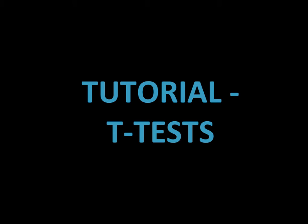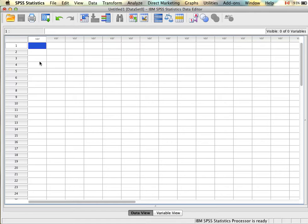Welcome to your t-test tutorial. First we'll start with preparing data. Before we can conduct our t-test analyses we need to make sure that our data is set up properly. This will be a little bit different depending on whether we're running an independent samples t-test or a paired samples t-test. To start, I'll show you how to set up the data for an independent samples t-test.